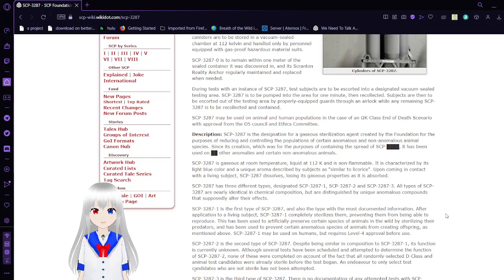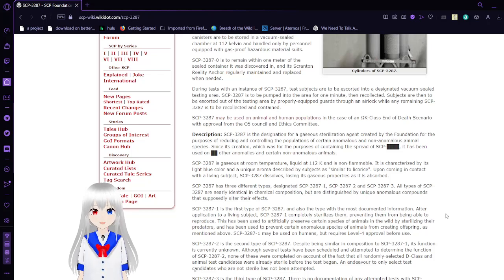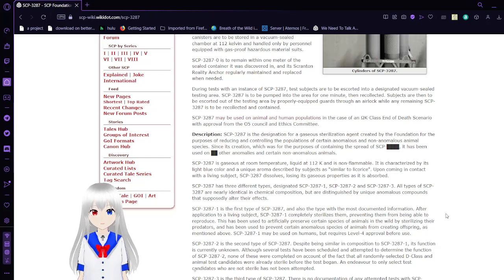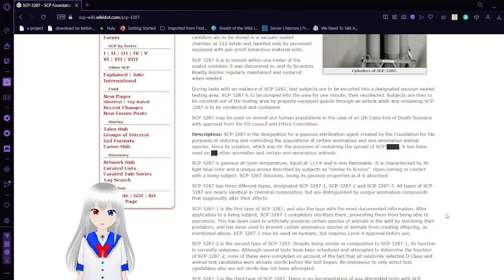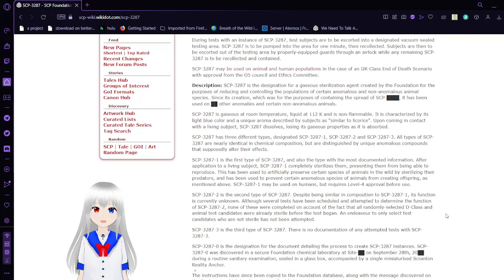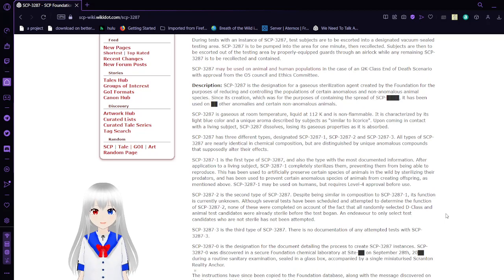During tests with an instance of SCP-3287, test subjects are to be escorted into a designated vacuum sealed testing area. SCP-3287 is to be pumped into the area for one minute and then recollected. Subjects are then to be escorted out of the testing area by properly equipped guards through an airlock while any remaining SCP-3287 is to be relocated and contained. SCP-3287 may be used on humans and animal populations in the case of Omega-K class end of death scenario, with approval from the O5 Council and Ethics Committee.